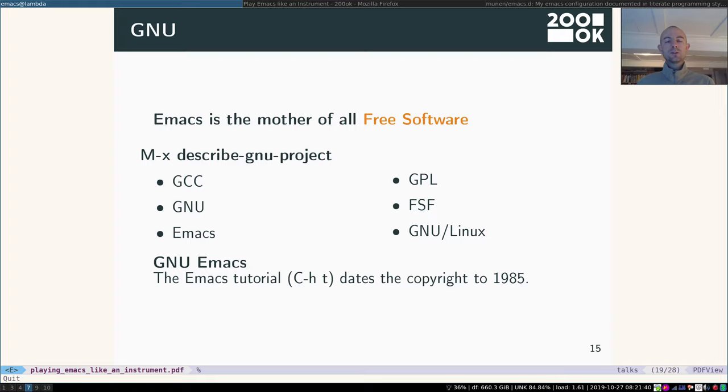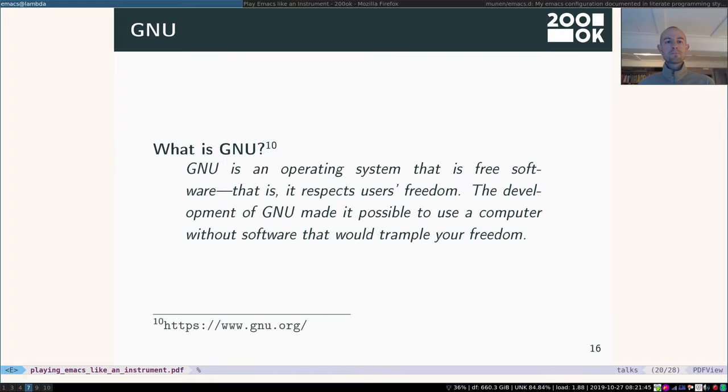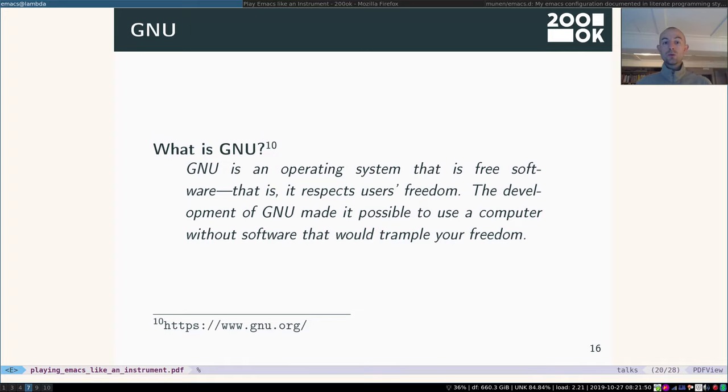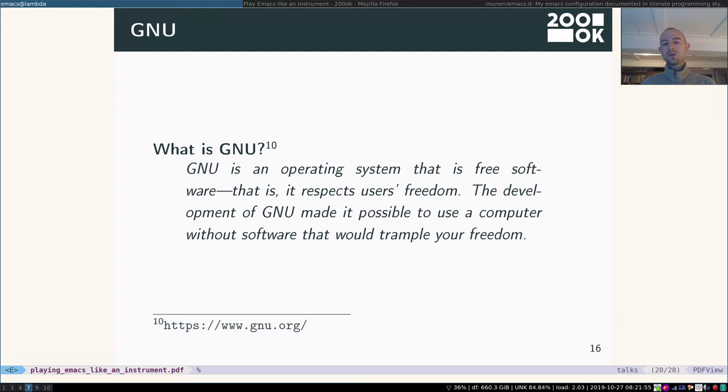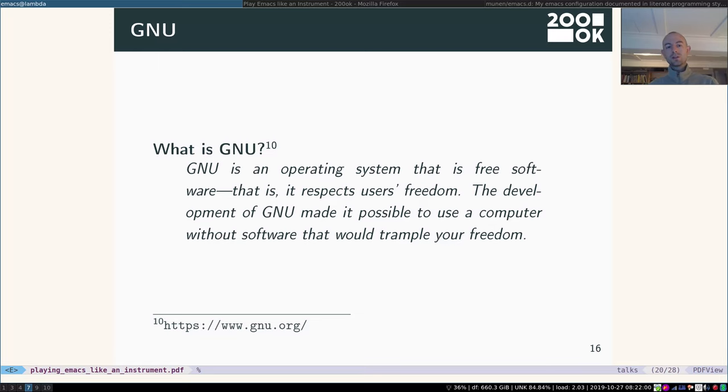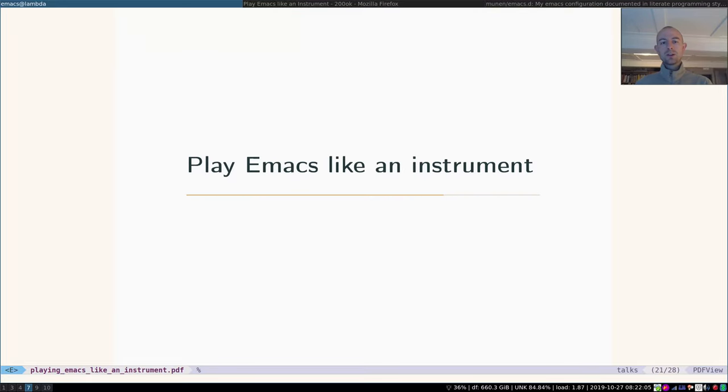So it really is an important part in the free software movement and still is. If you don't know GNU, let me give you this short teaser. GNU is an operating system that is free software. That means it respects users' freedom. And the development of GNU made it possible to use a computer without software that would trample your freedom. So that's important.